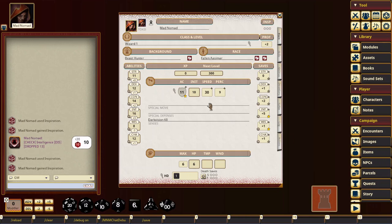It lets the DM keep track of people who are actually checking these things off or not. When you gain inspiration, same thing's going to happen. It's going to tell you someone gained inspiration. Just in case you have any sketchy players in your game, you can keep them honest.